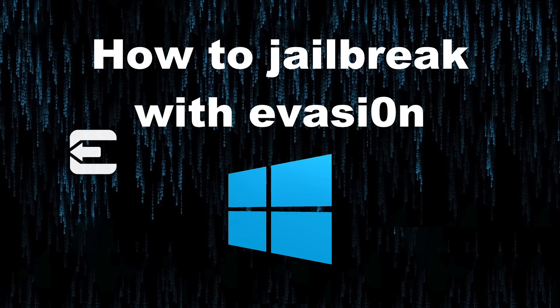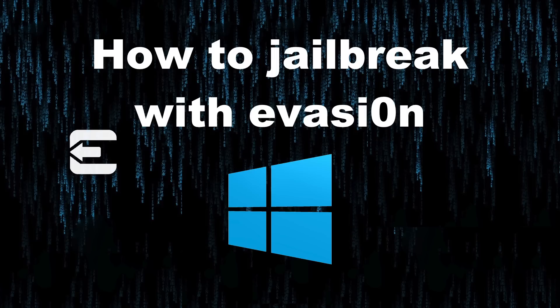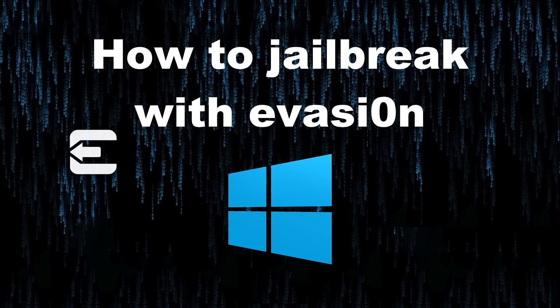That is how you jailbreak iOS 6 on a variety of devices using Windows. I hope this was able to help you out. Let me know what you guys think in the comment section. Stay tuned to iDownloadBlog. We'll have more on the iOS 6 jailbreak. This is Jeff with iDownloadBlog.